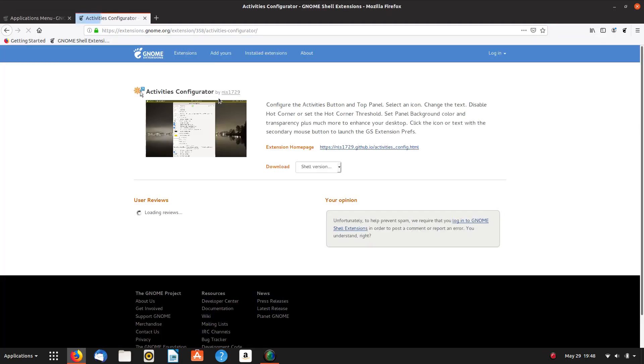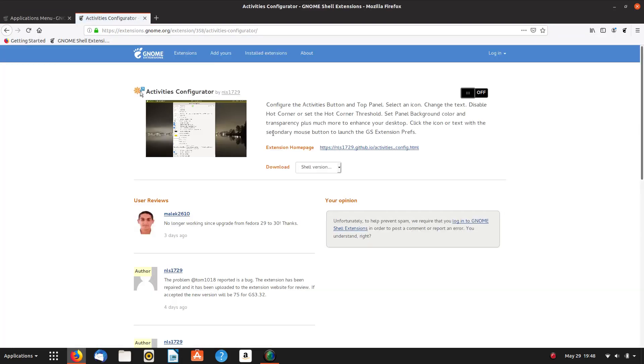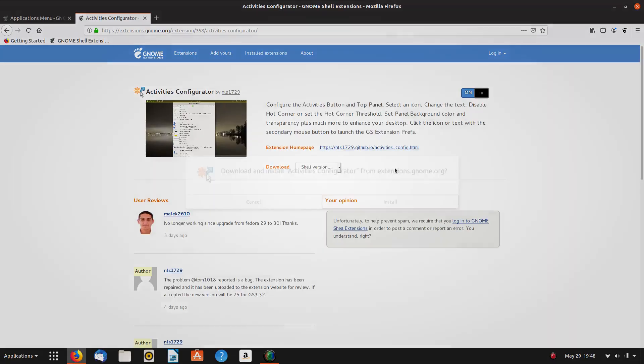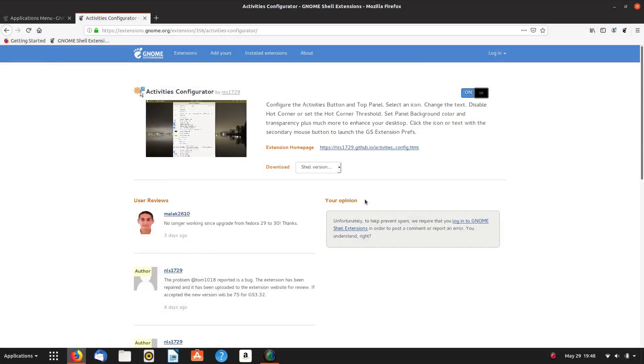So we'll paste that in. So this is Activities Configurator. So apparently it's working if we install this. So let's try that and see if that works.